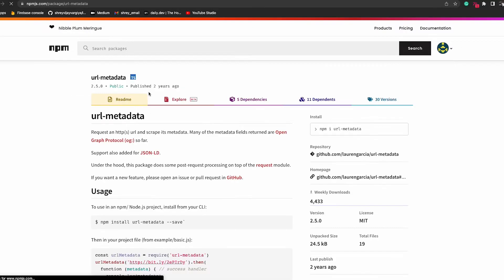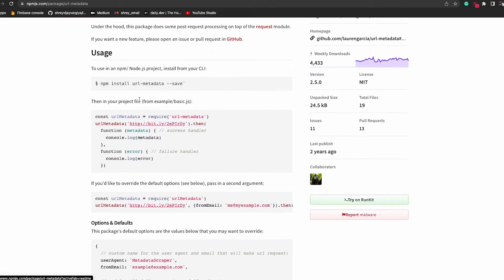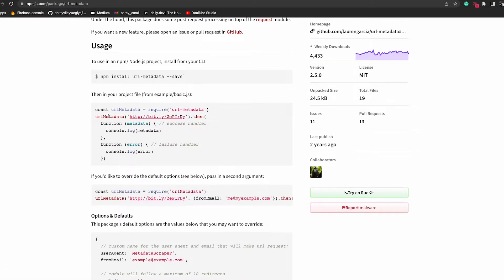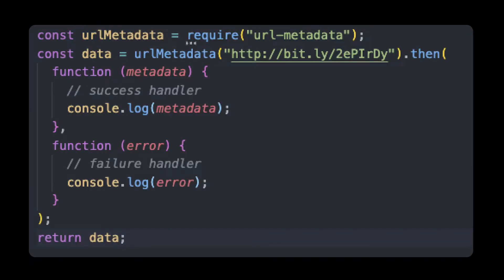Basically, this URL metadata NPM module provides a method that takes a URL as input and returns all the information attached to the link. So we just have to invoke this method and pass the URL to get all the information about the website.